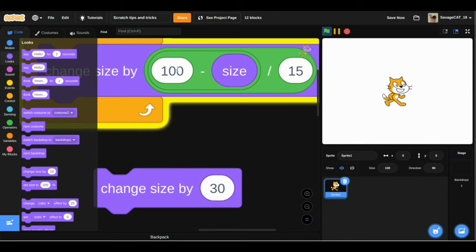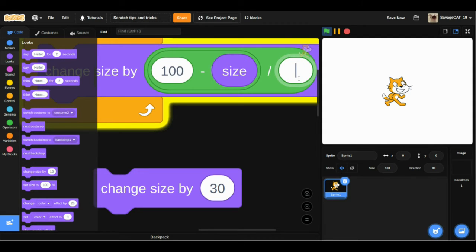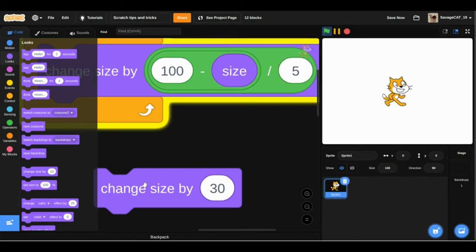So this 100 is the default size, and this 15 is the smoothness. We can bump that down to 5. It will be a little bit less smooth, but it is still pretty good.